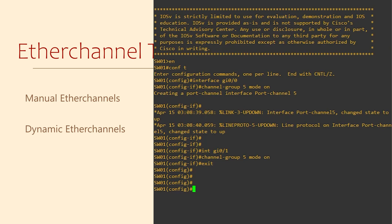So far we've added physical interfaces gig 0 0 and gig 0 1 to a logical interface called port channel 5.